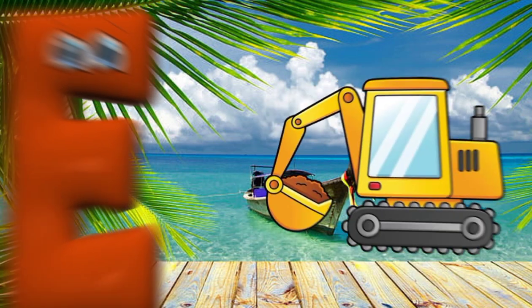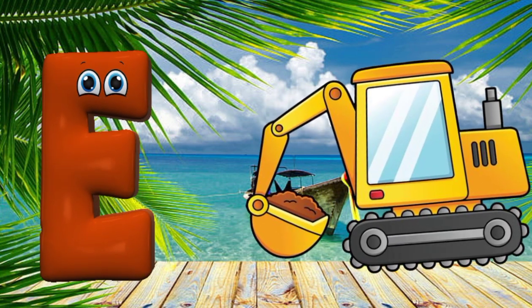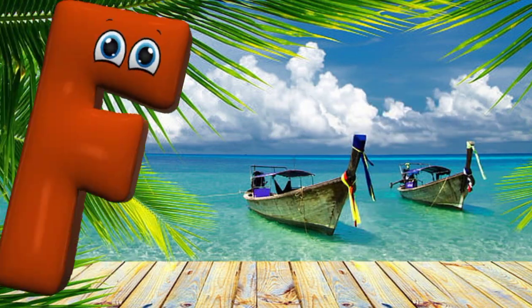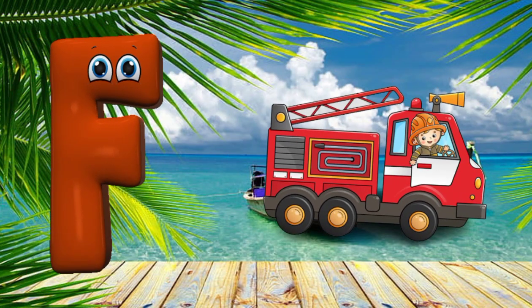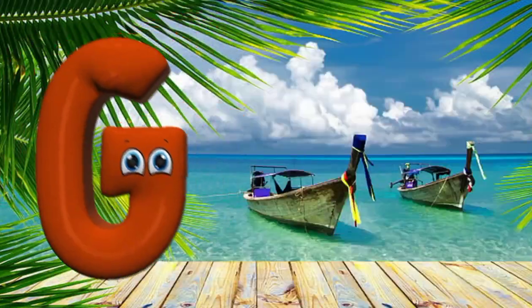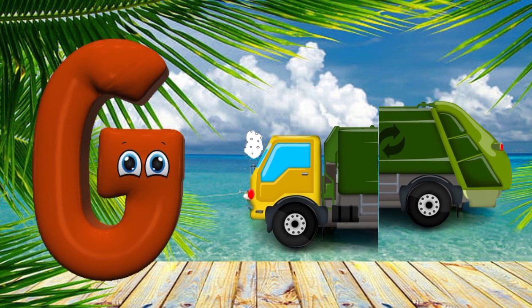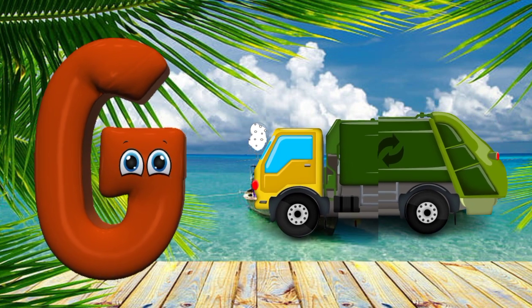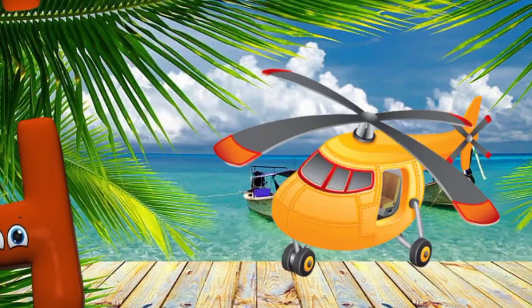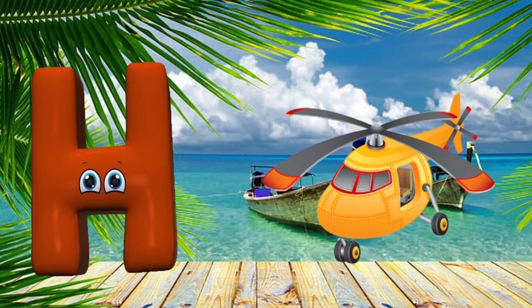E is for excavator, excavator. F is for fire truck, F, f, fire truck. G is for garbage truck, G, g, garbage truck. H is for helicopter, helicopter.